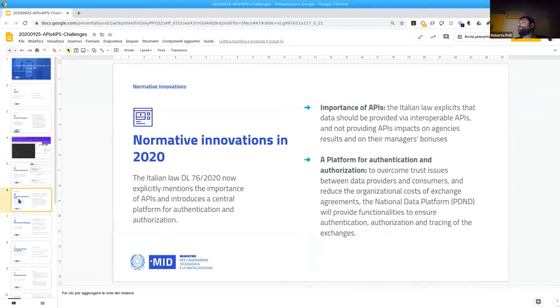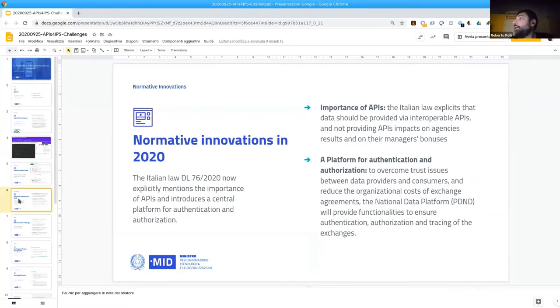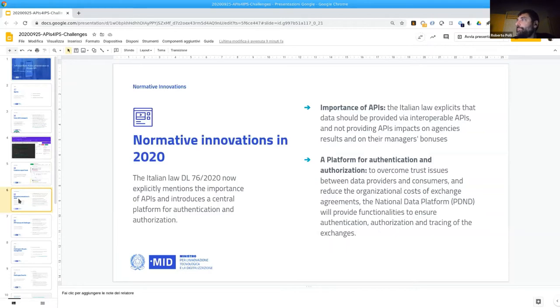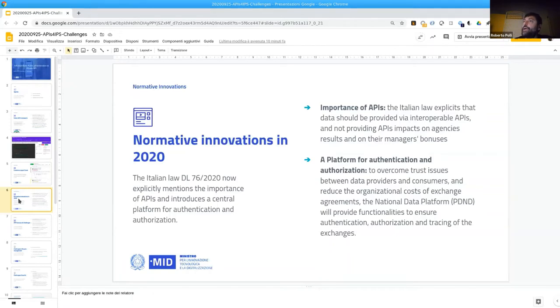So let's speak about normative innovations we had in 2020. The Italian law now explicitly states that data should be provided via interoperable APIs. And more importantly, not providing APIs may impact on agencies' results and on their manager bonuses. And we hope that this can simplify the API adoption.